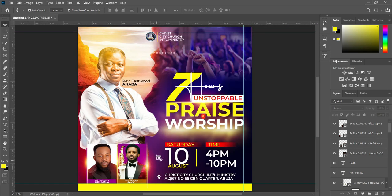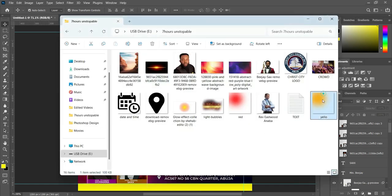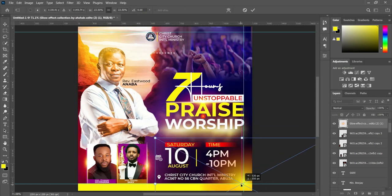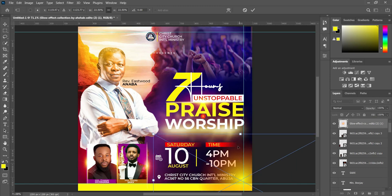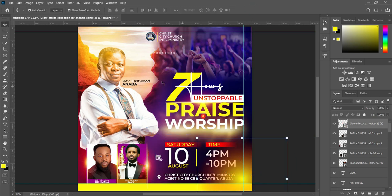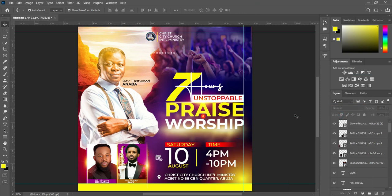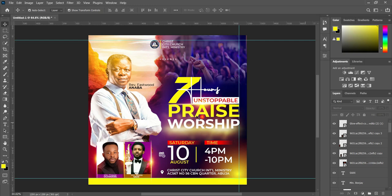So like this — then duplicate it. The last one — we are going to bring this light glow here, position it around here, change it to Screen, something like this. This will also add a light effect over here.